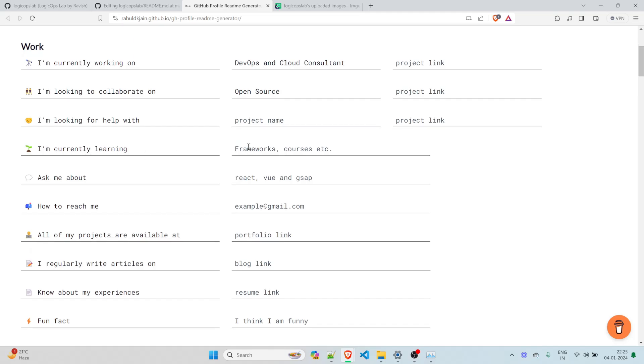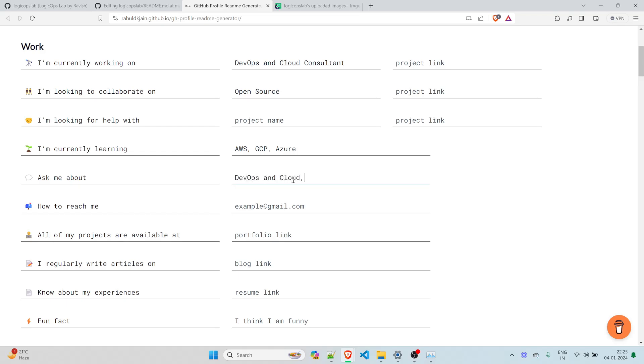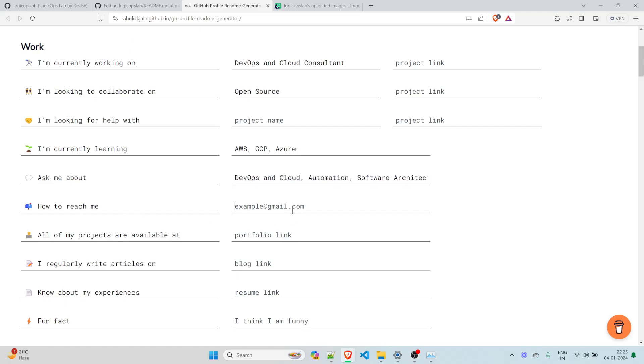I'm currently learning, let's say, AWS, GCP, or anything. Microsoft Azure, Azure, we will write Azure. You can write something like this. Ask me about anything that's related to, let's say, DevOps and cloud. Ask me anything about automation, software architecture, or something else. You can write accordingly. How to reach me, you can always reach out to me at logicopslab.gmail.com. This is the email address.